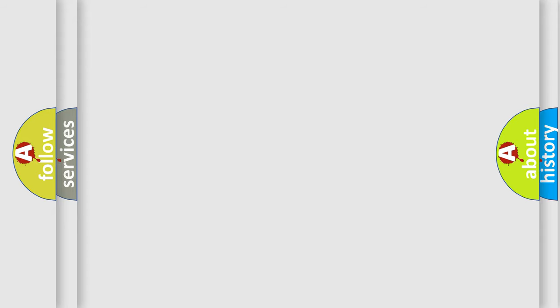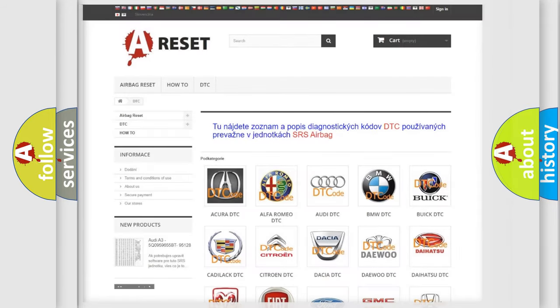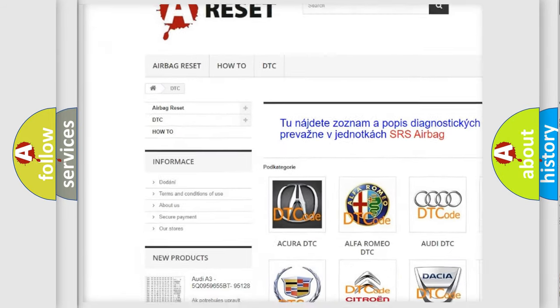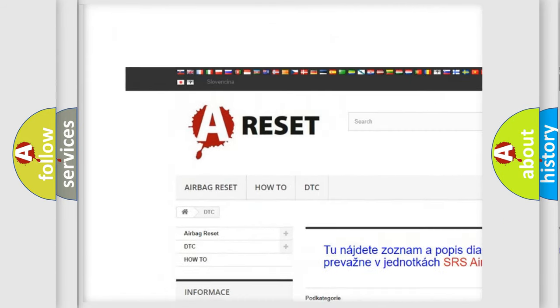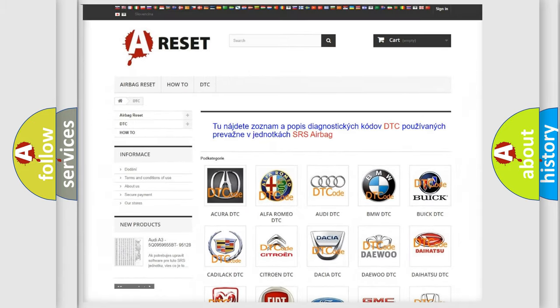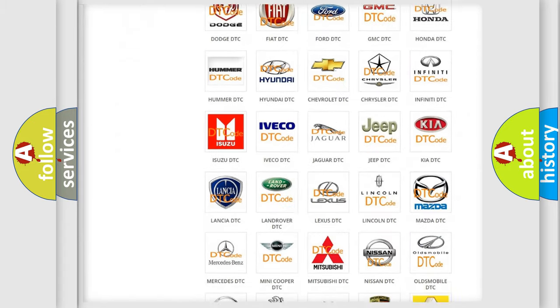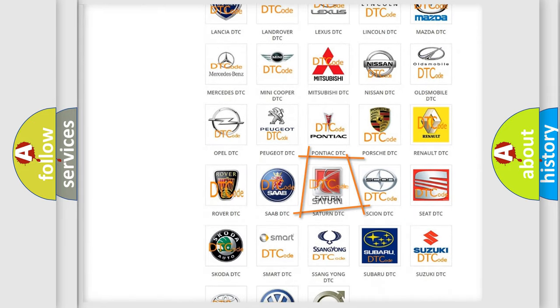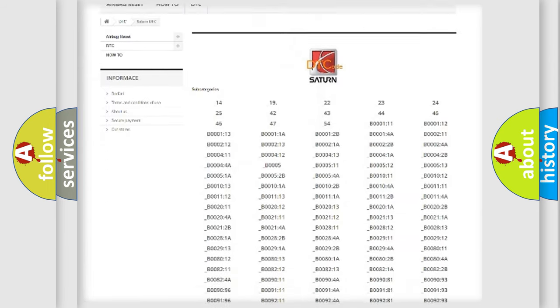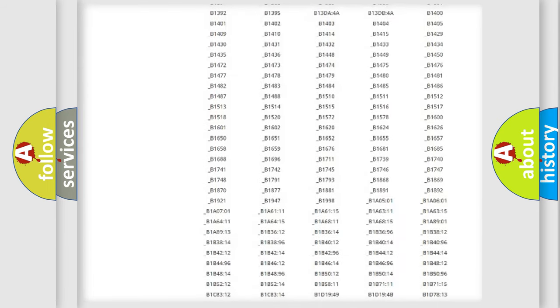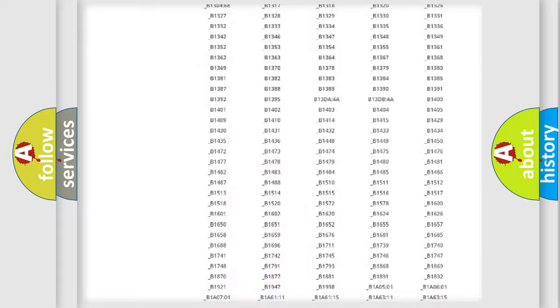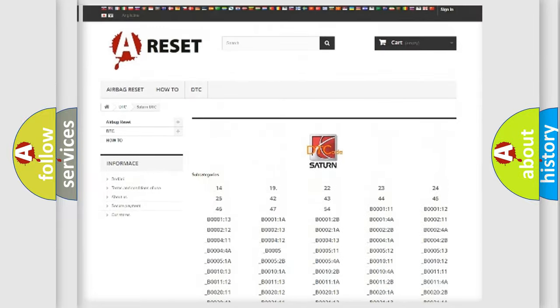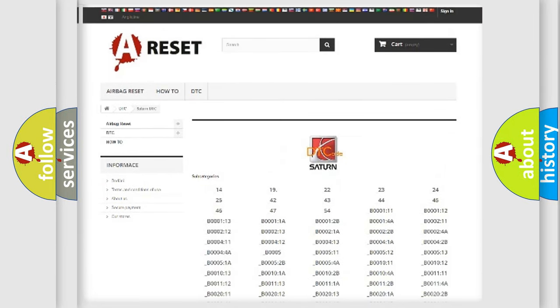Our website airbagreset.sk produces useful videos for you. You do not have to go through the OBD2 protocol anymore to know how to troubleshoot any car breakdown. You will find all the diagnostic codes that can be diagnosed in Saturn vehicles, and many other useful things.